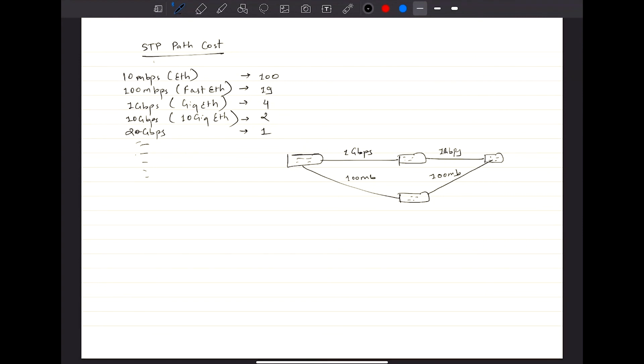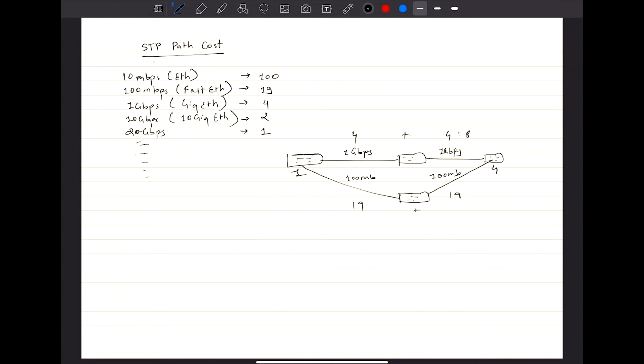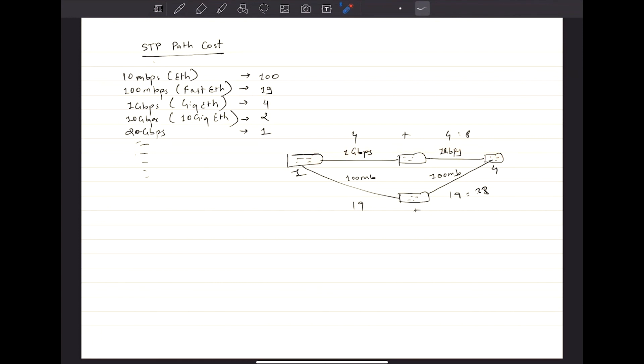So this is your switch 1, that's your switch 4. How would switch 4 calculate the best path to switch 1? It will basically consider the link path cost, the shortest path cost. In this case 1 Gbps will be around 4 plus 4, so that's 8. And then you have 19 plus 19, that's 38. So of course your switch 4 will choose the route that has the lowest path cost.